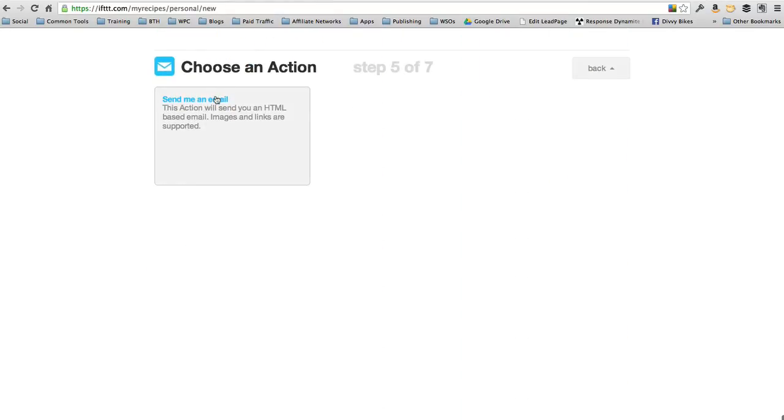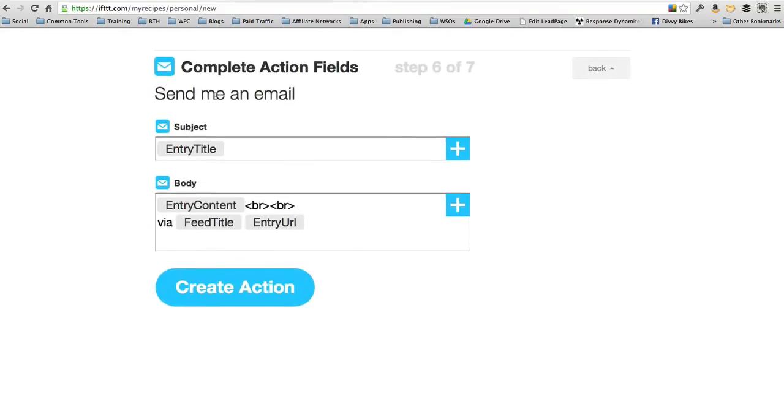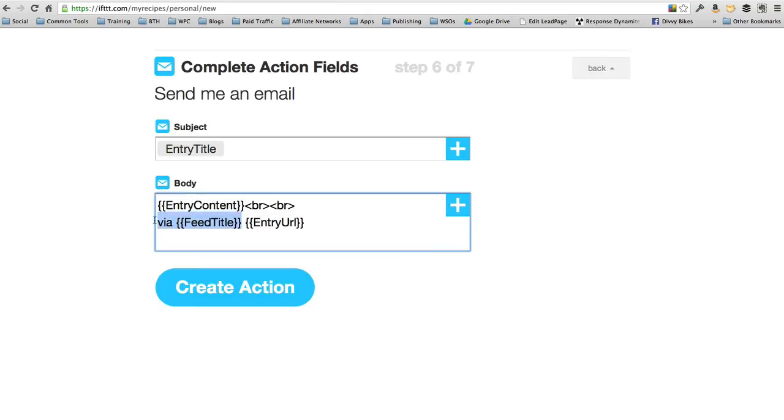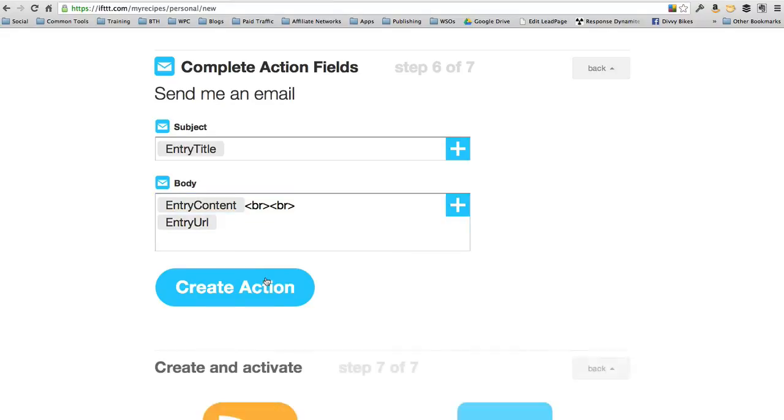Send an email every time there's a new post. The subject will have the entry title. The body, the actual email will have the content and the title. Let's get rid of the feed title. Let's just have it show the URL so they can click back. Create action.